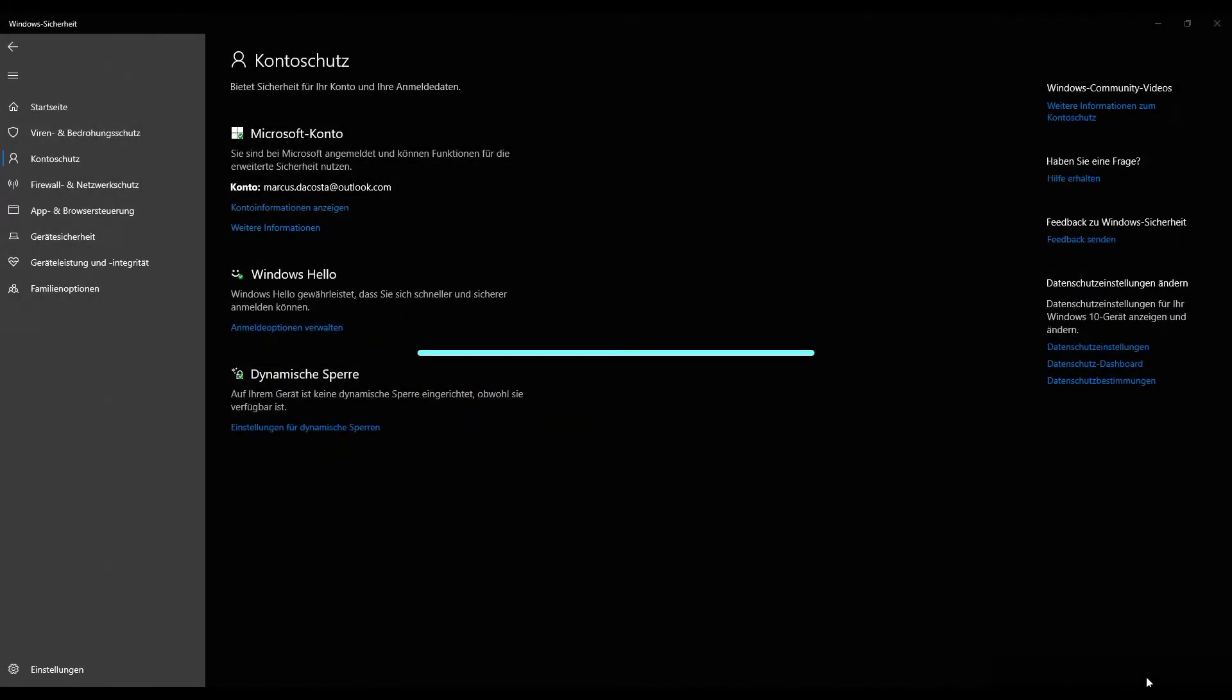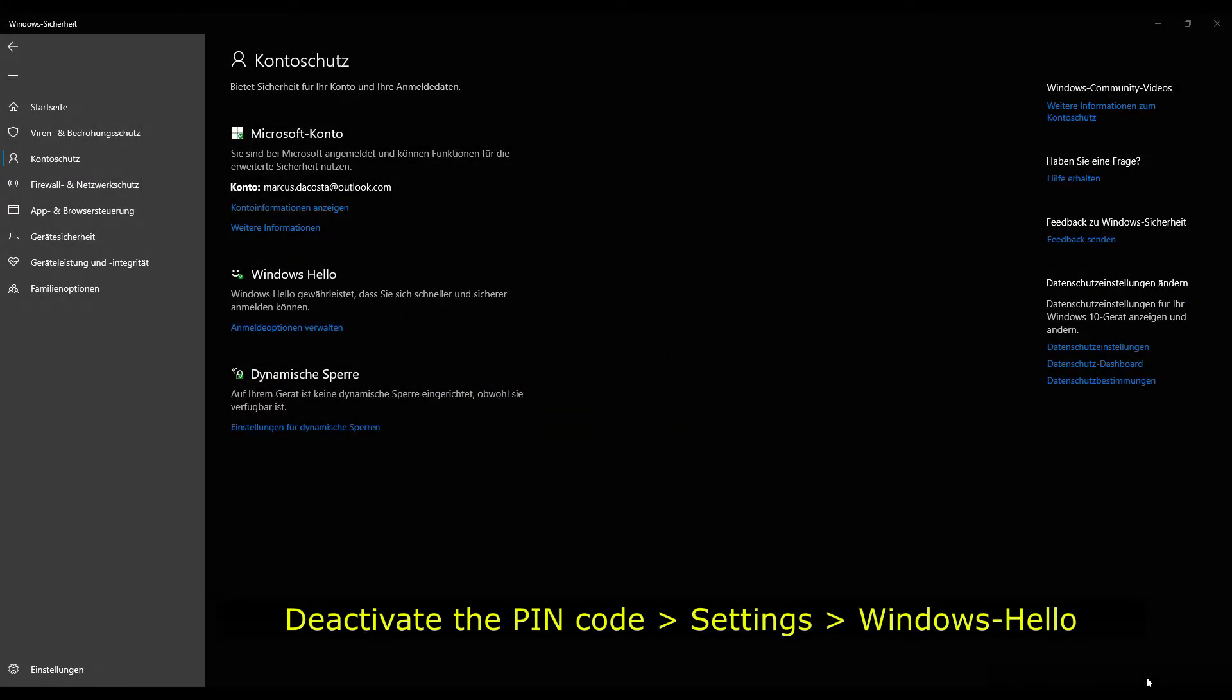All right, so let's have a look at how you can remove the PIN code in Windows 10.